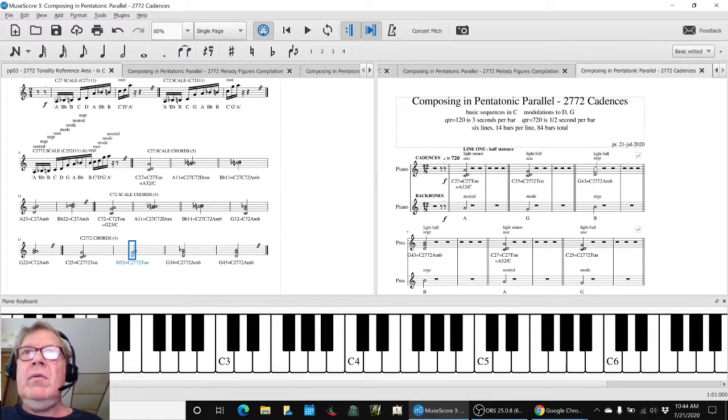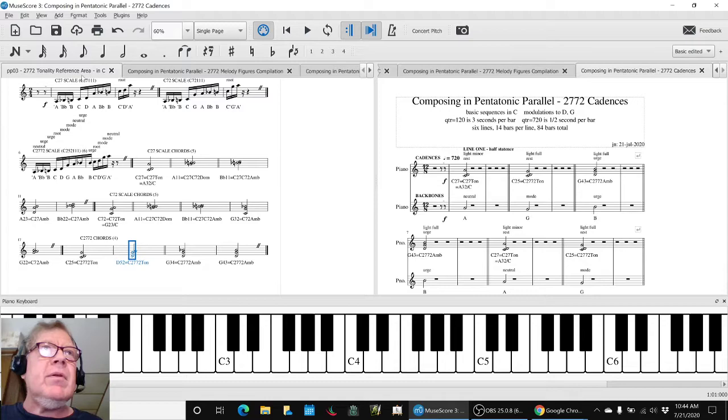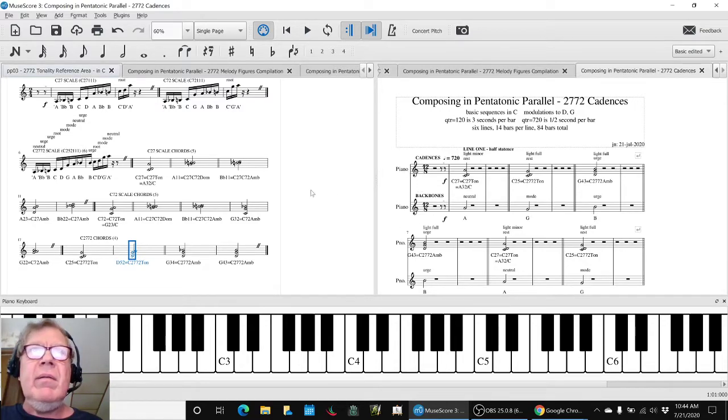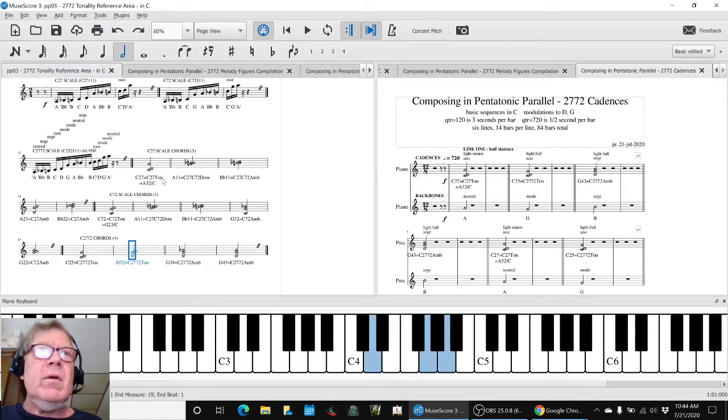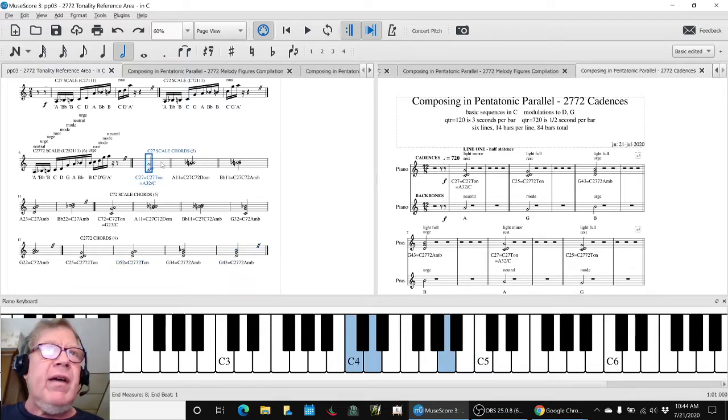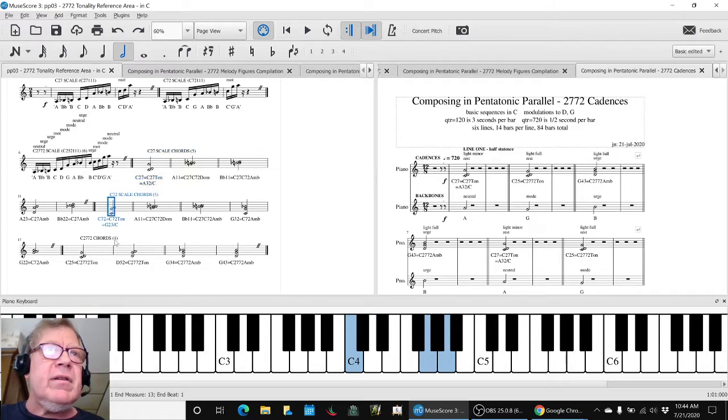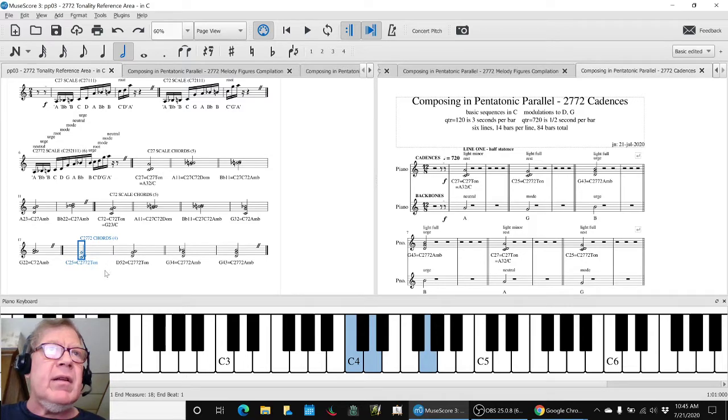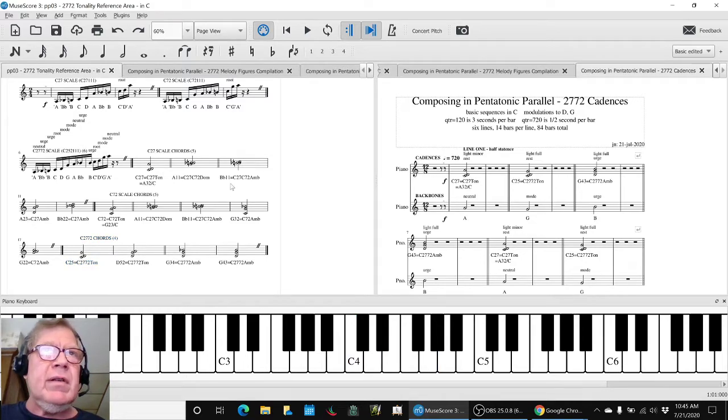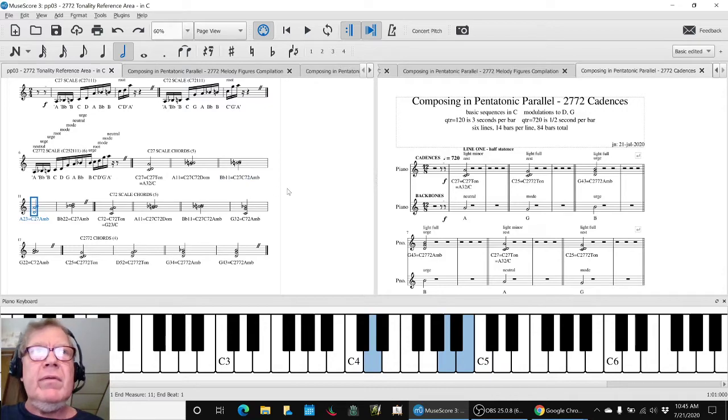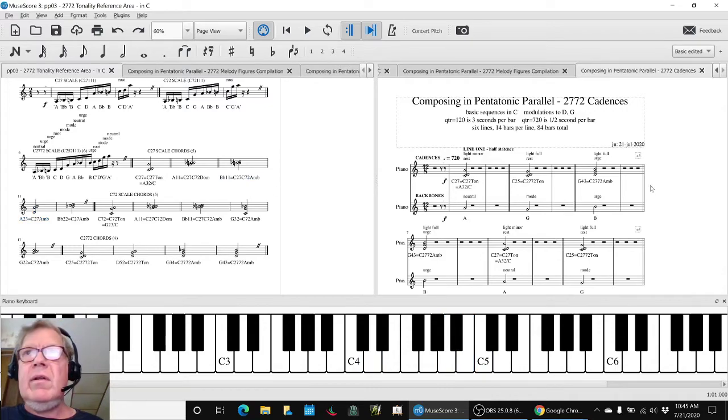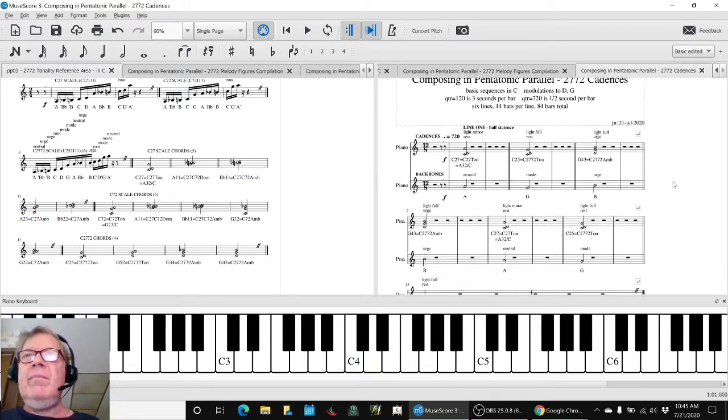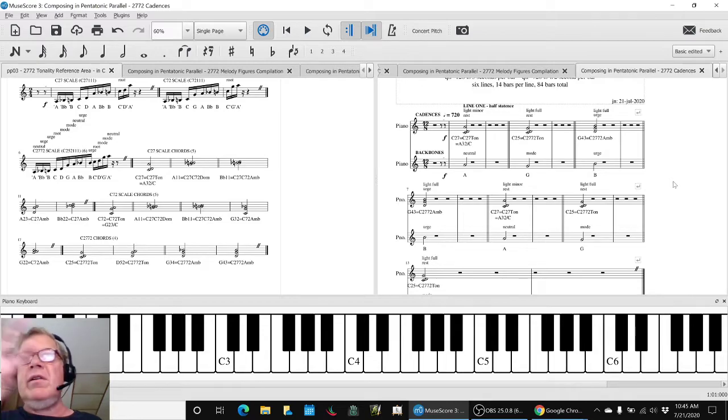What we finally ended up doing was creating a cadences line here, and our goal, again, was to take all of these chords from the full tonality. There's five minor, five major, and four combined, so that's theoretically 14 chords. However, two of them are overlapped. So there's only 12 unique chords.